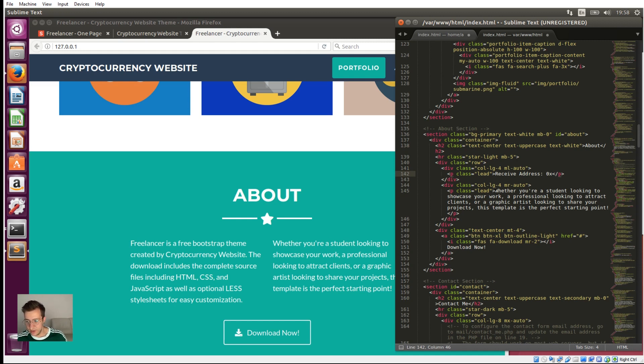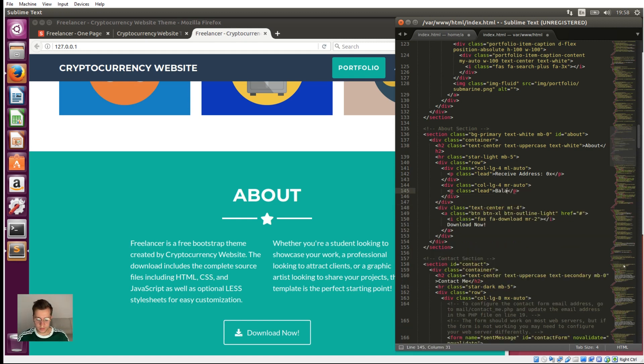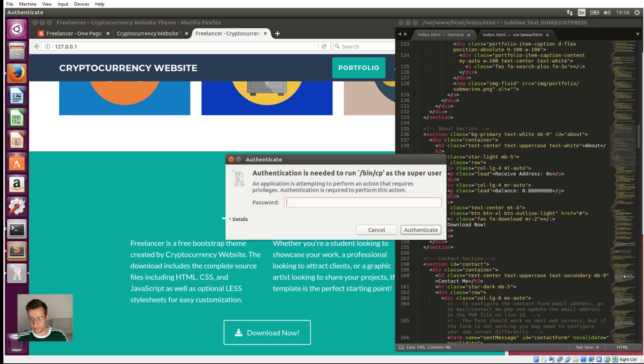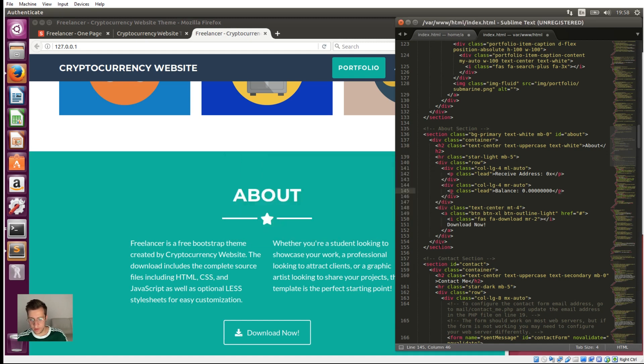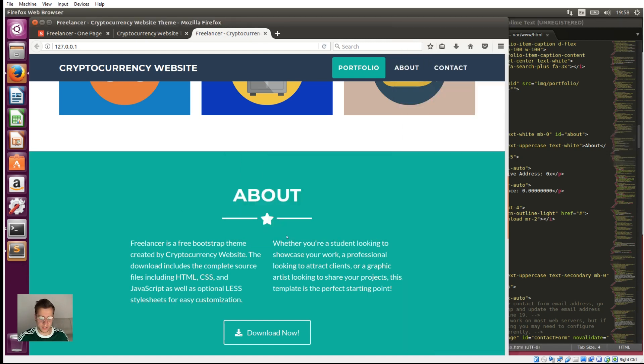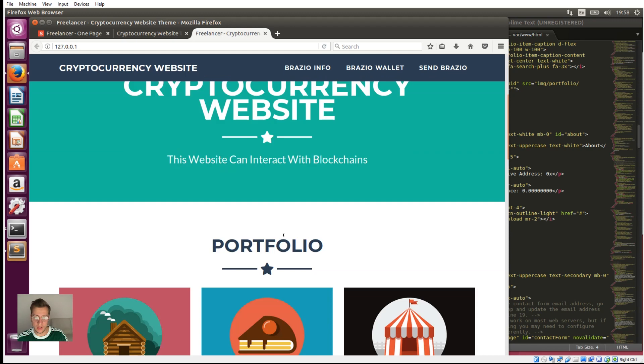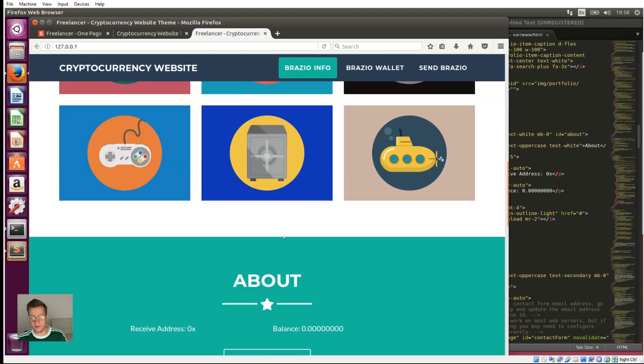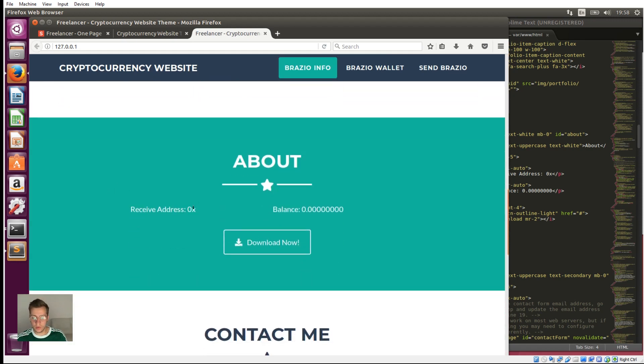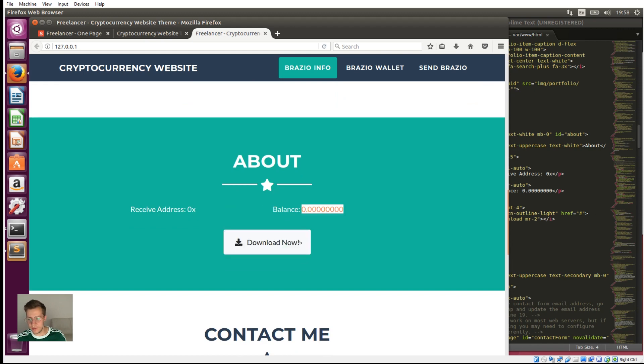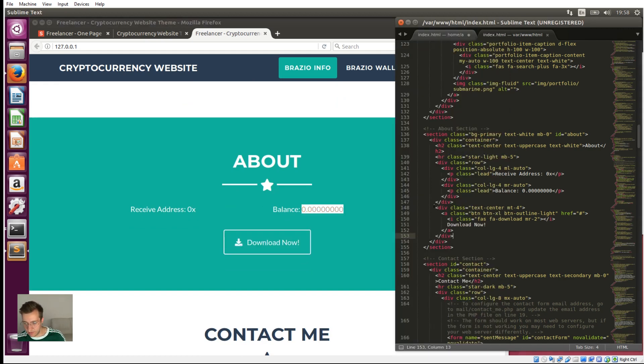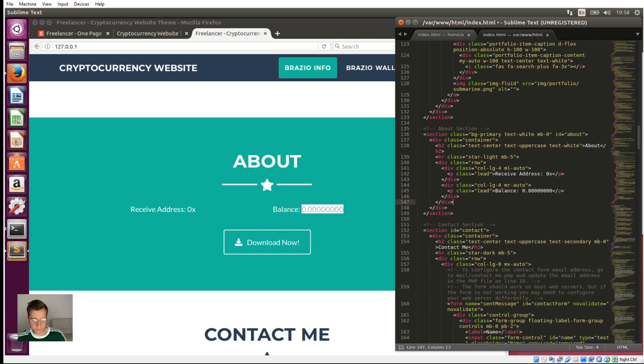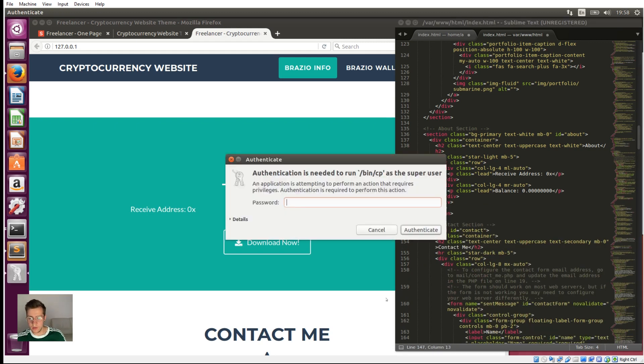Let's save that. Now let's just refresh the page to see exactly what we've done. That's control F5 again. So we'll load the receive address into this one and we'll load the balance into this one. And actually, we'll just get rid of that download now button as well, because we don't need that.